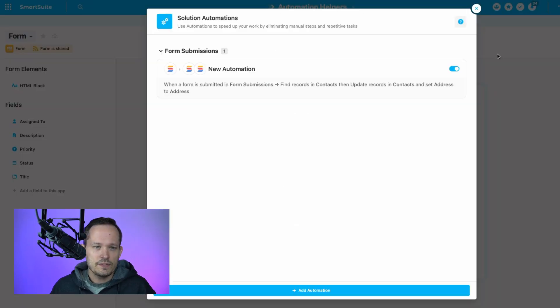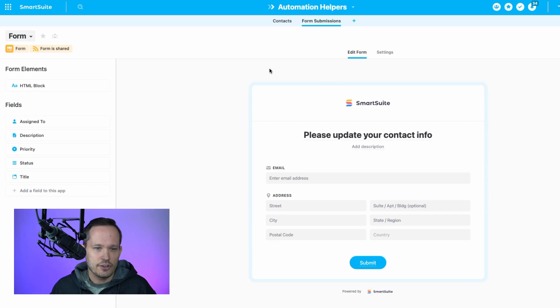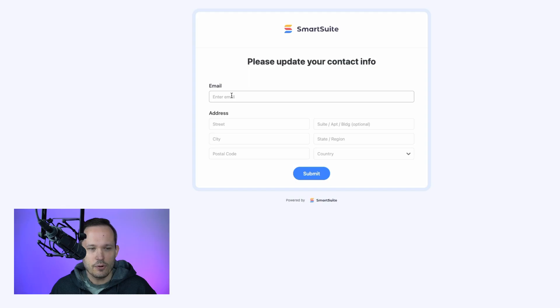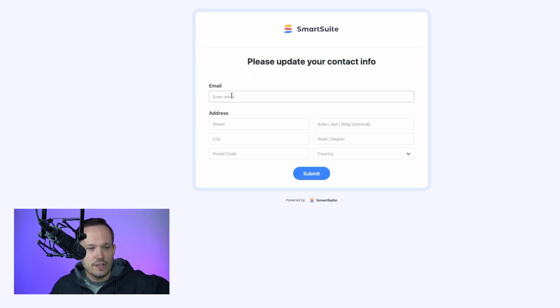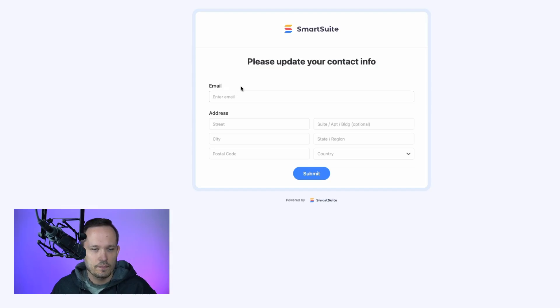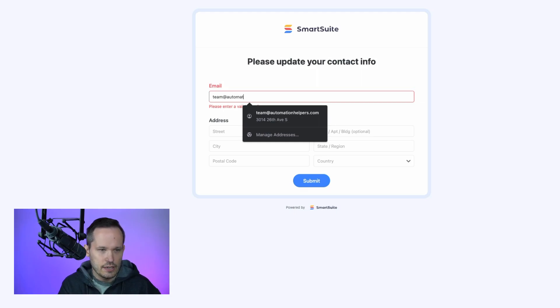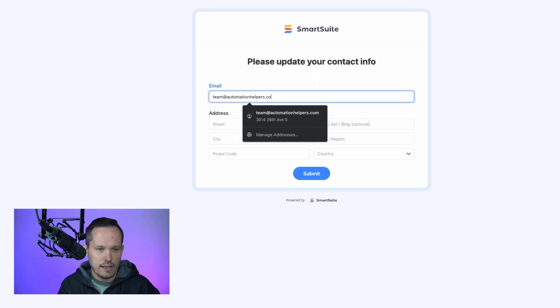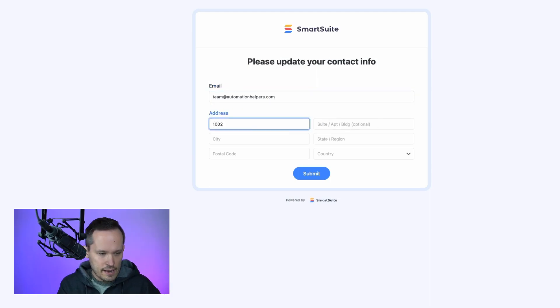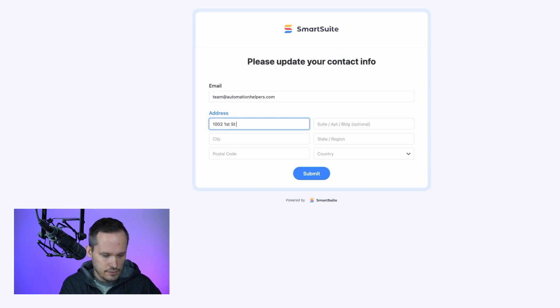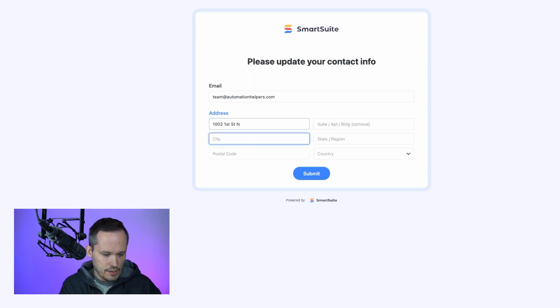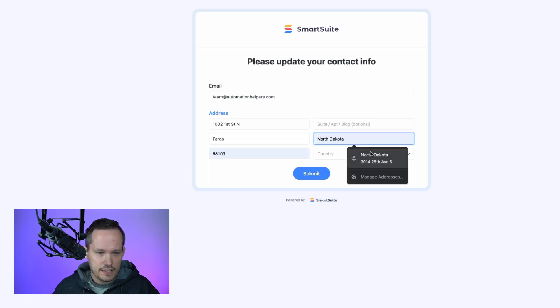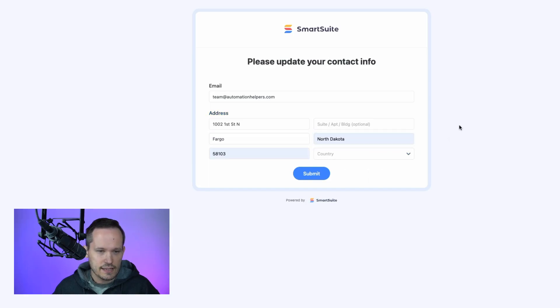So once we've saved that automation, we are good to run it. We're going to open up our form. And remember that the email address right here is really important, because we want to tie that to that contact record to find that correct contact record. So I can start to put in my team at automation helpers.com email address, which should be able to find that contact record. I'm going to go ahead and change the address here to something a little bit different. My address has since updated since the last time. Let's go ahead and submit that.